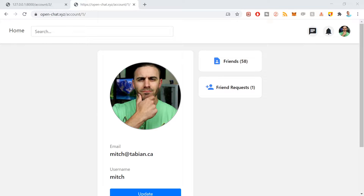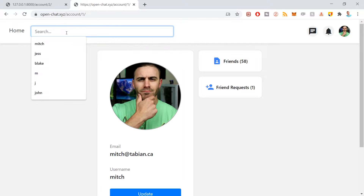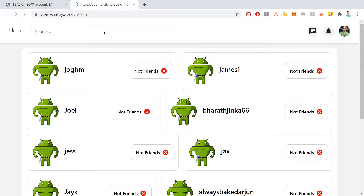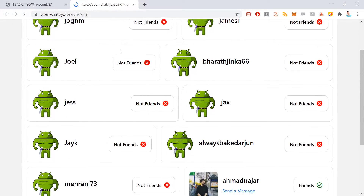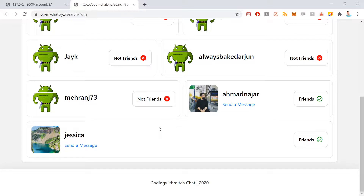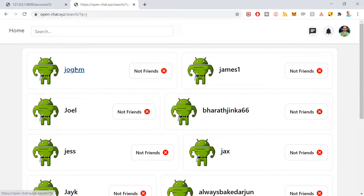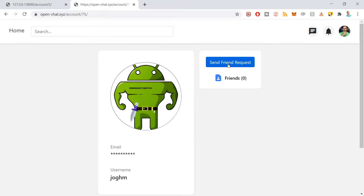Essentially what we want to build is, no matter what view we're at, we want a search view at the top. If I search for another user, say I search 'J', I get a whole bunch of different results — users that have J in their name. That way I can click on one of these and later I'll be able to send them friend requests.